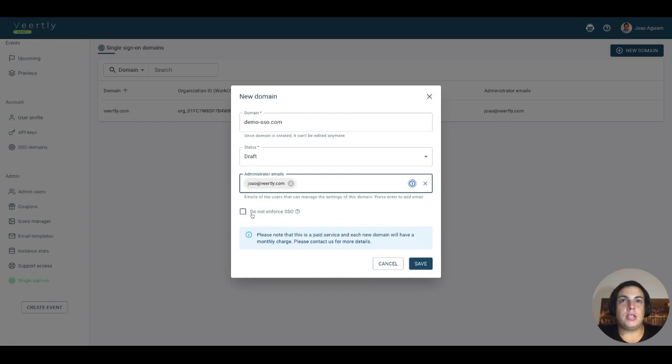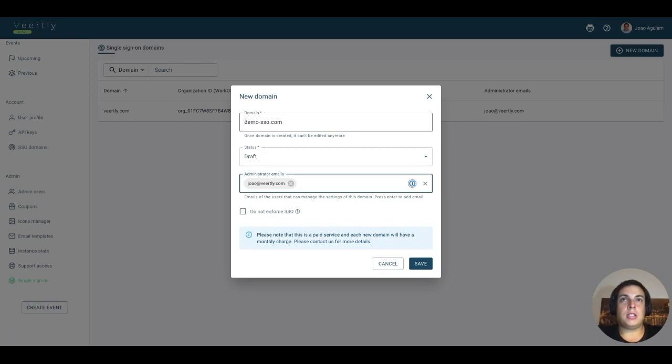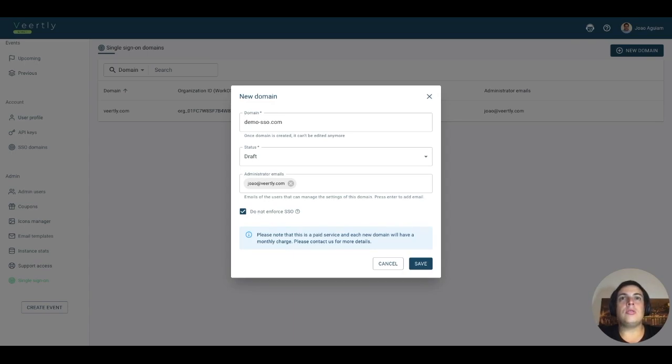You can say that you want to enforce Single Sign-On for this domain or not. If it's not selected, which is the default behavior, everybody connecting with this domain will be forced to go through Single Sign-On. If you select this one, either you or the administrator of the SSO domain, users with an email at demo-sso.com will still be able to log in with the email.